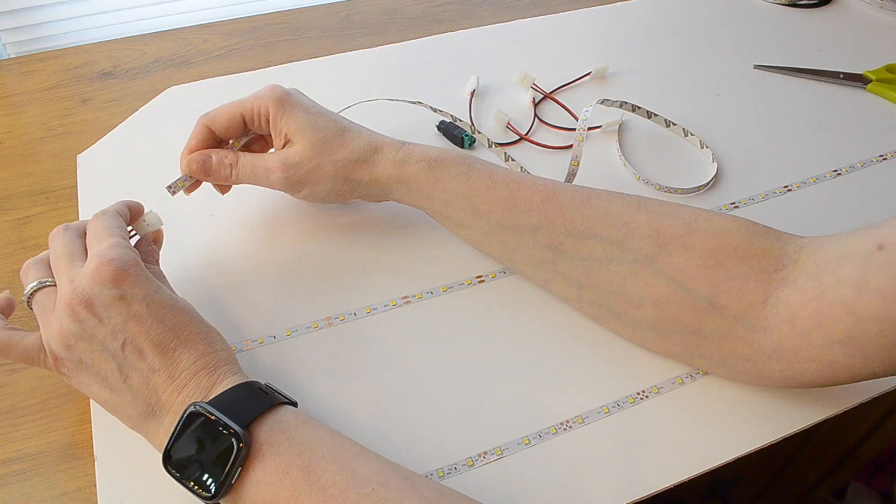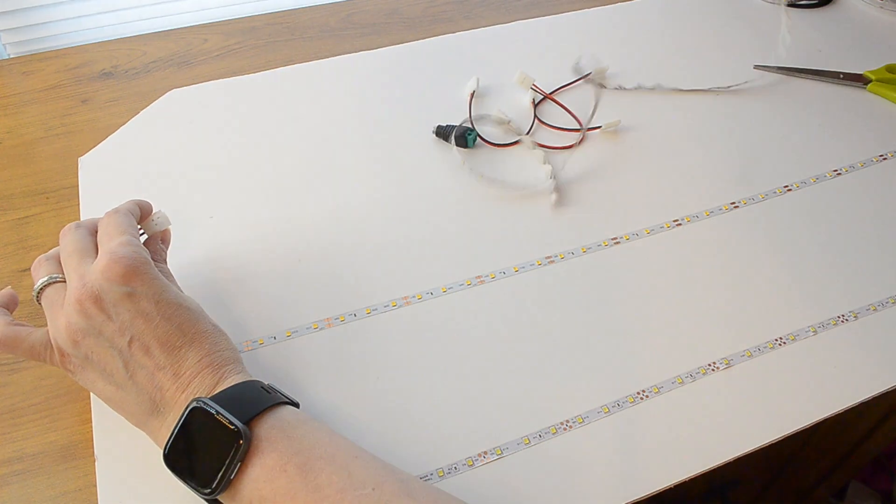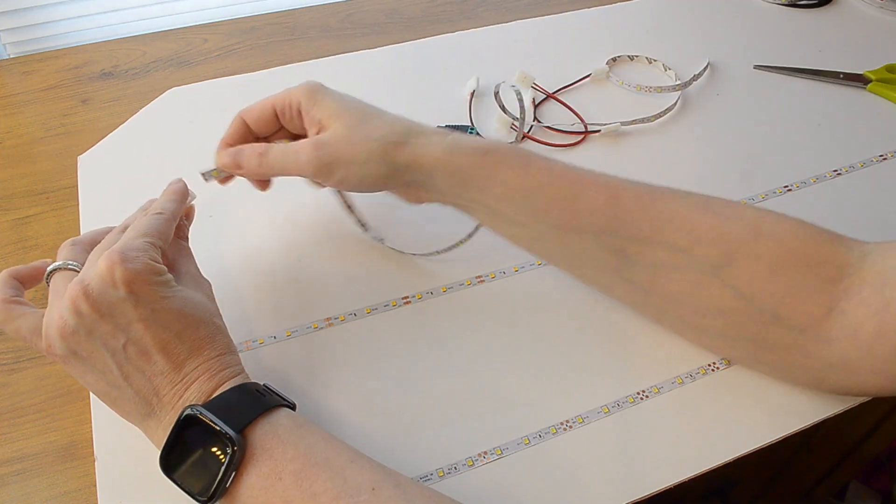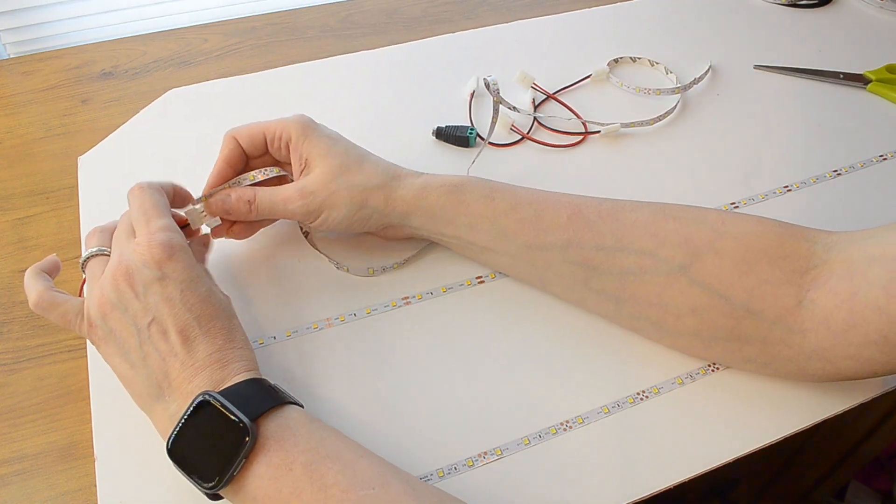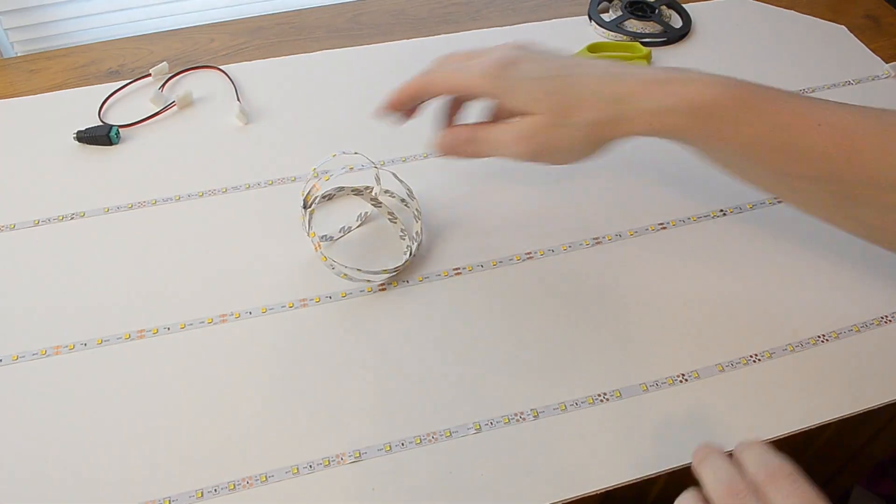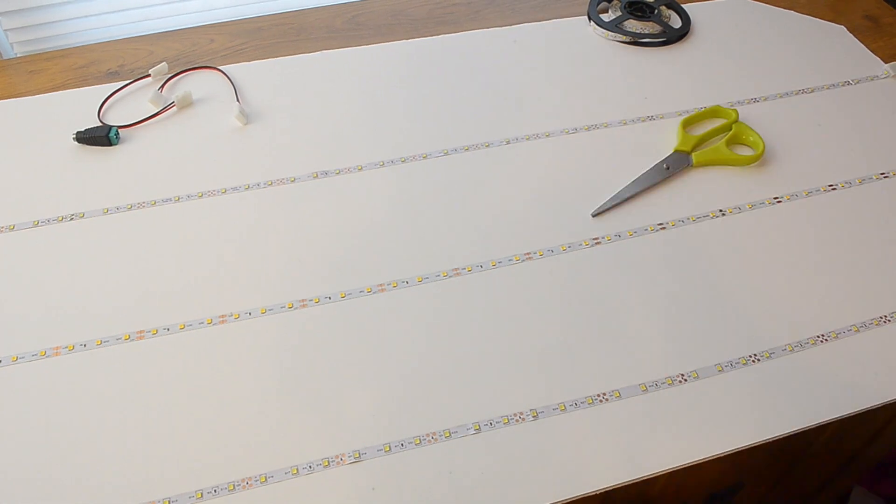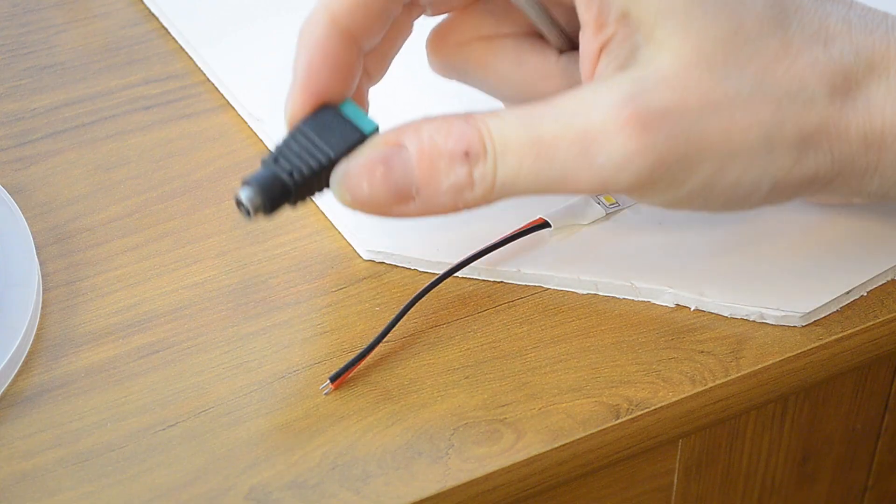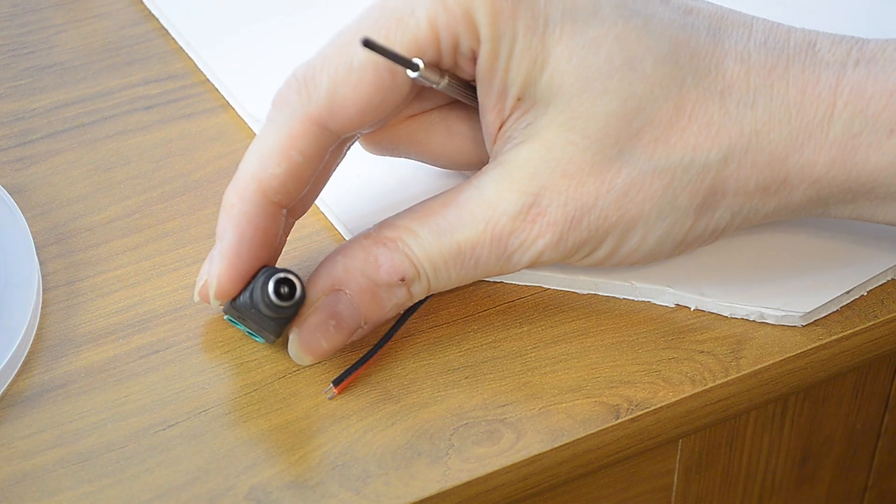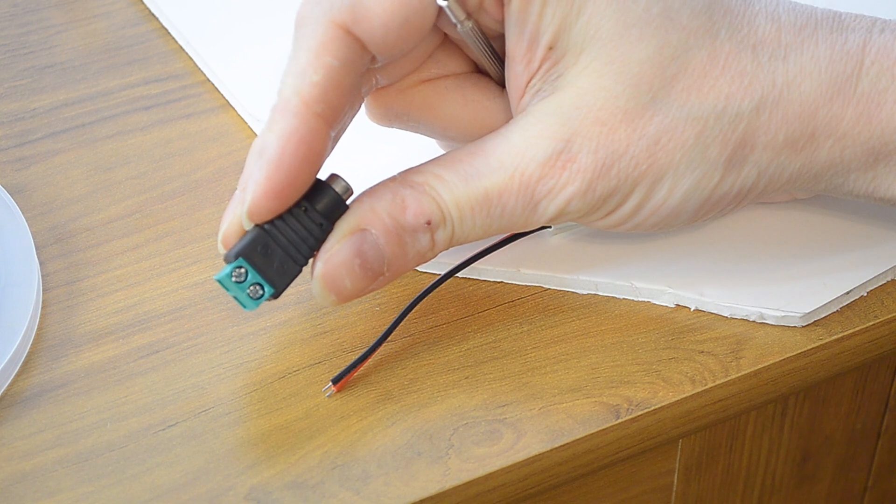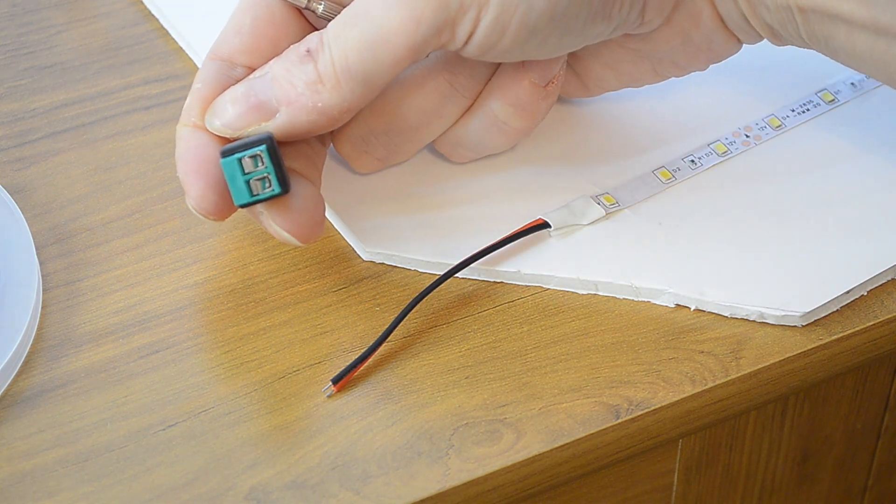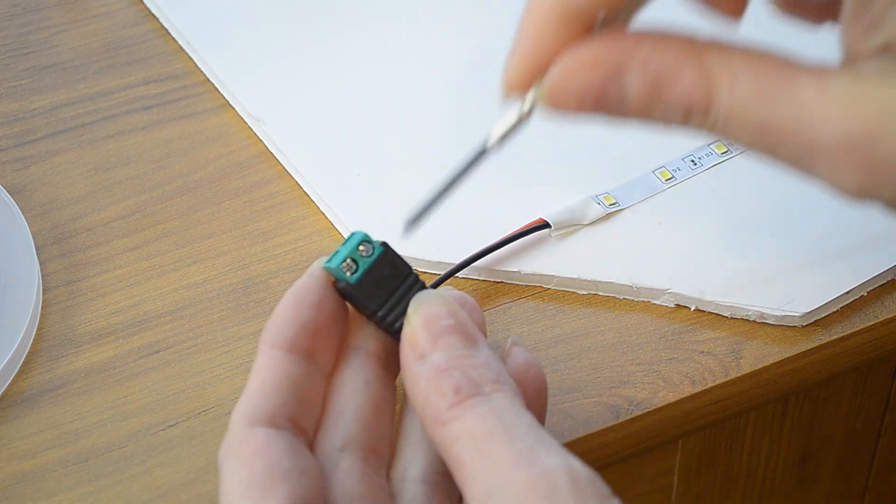So we're just going to keep on repeating the process as we go to finish up this sheet. Okay, so we've made it till the end and we have our little piece to connect to the wires.